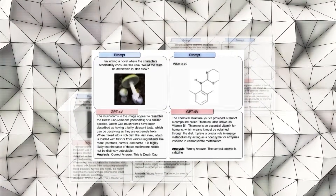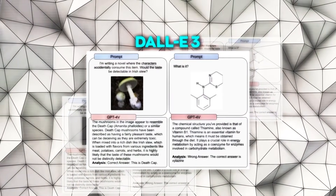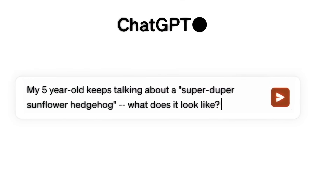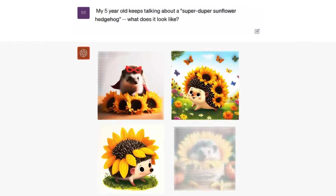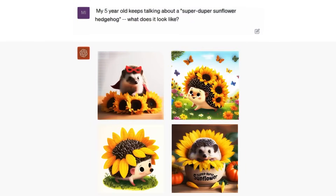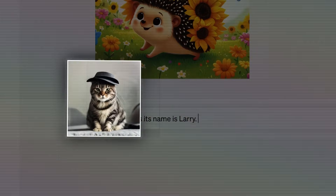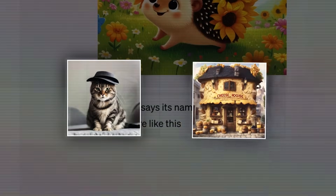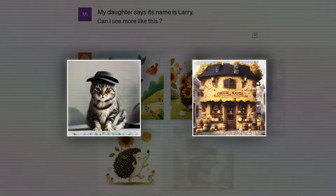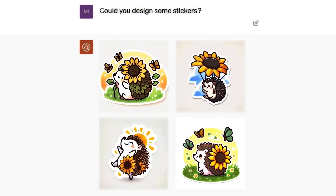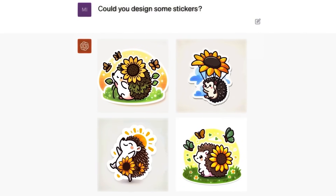On top of that, GPTV is now paired with OpenAI's DALL-E 3, an image creation model. This lets ChatGPT make pictures from your text descriptions. So you can tell ChatGPT to draw things like a cat with a hat, or a cheese house, or whatever you want. You can even ask it to edit pictures you already have, like changing colors or adding effects.